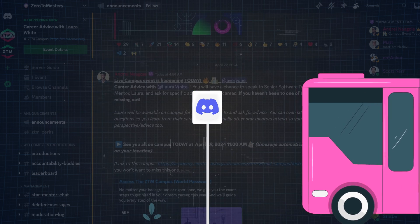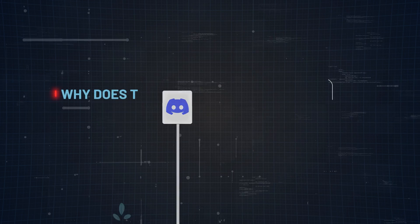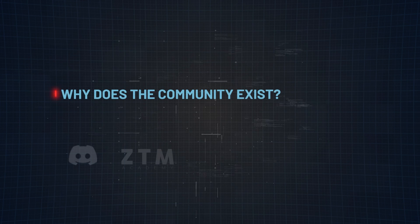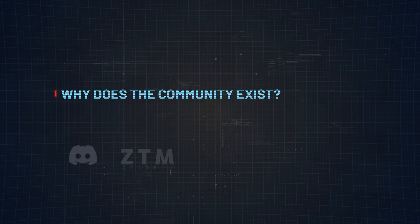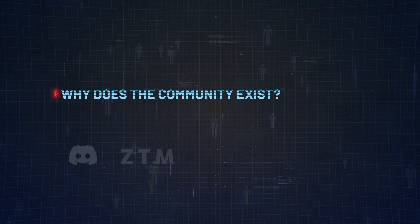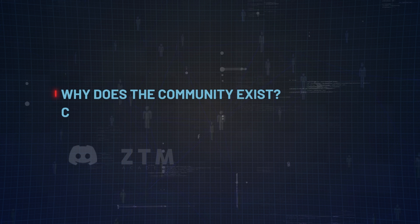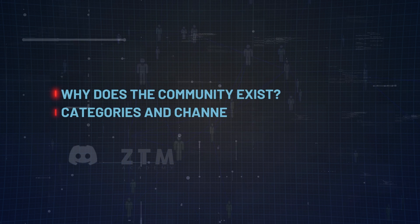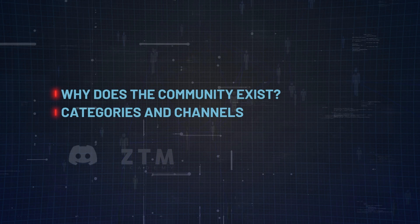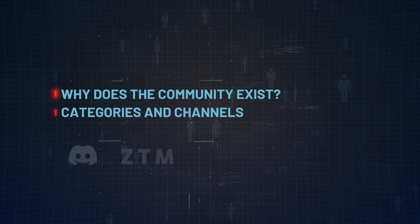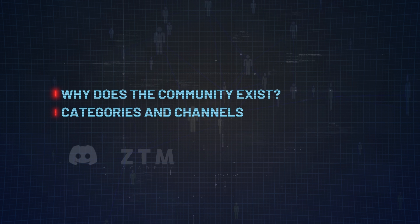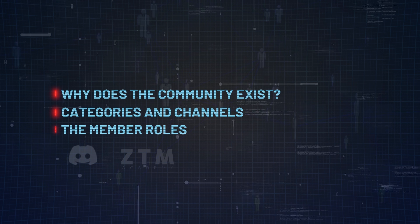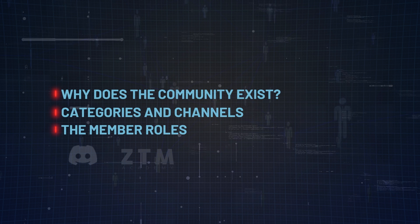There's three main sections. Section 1 is all about diving into what the ZTM Discord is all about and why it even exists. Section 2, I'm going to log into the ZTM Discord server and give you a brief tour. And lastly, section 3, I'll break down the different member types.